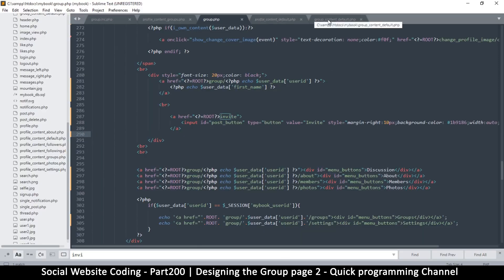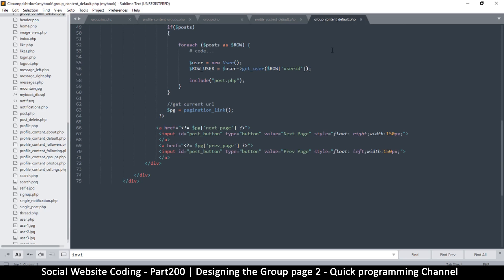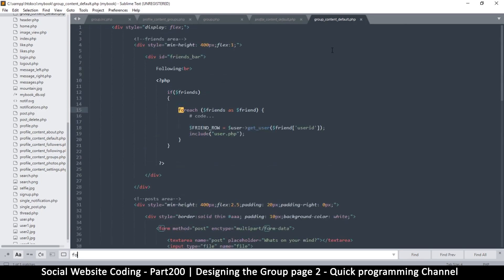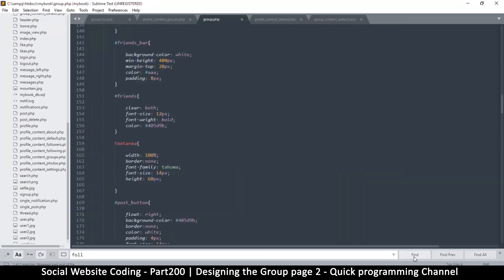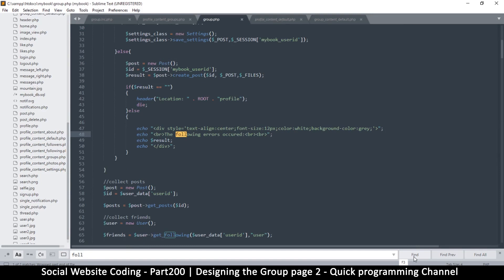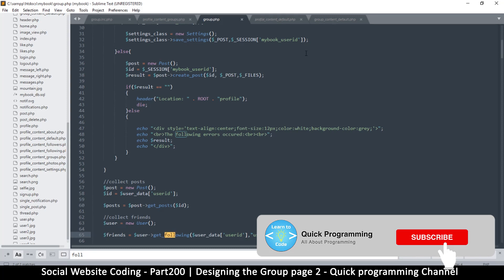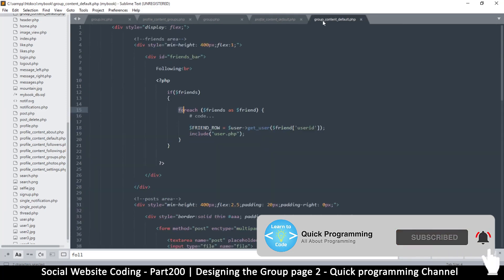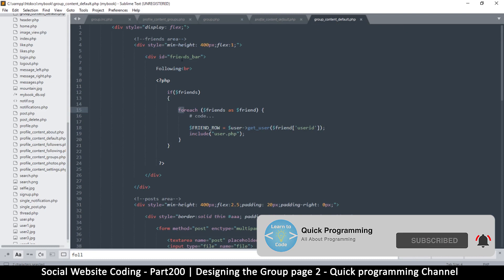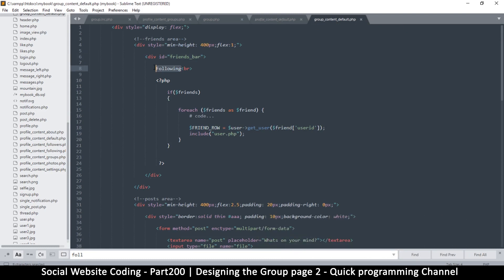Let's go to group_content_default and find the word 'following' — actually it isn't in here, it's inside group. Let's find that one. 'The following errors occurred' — not this part. Wait, group_content_default, friends bar — oh, there it is.